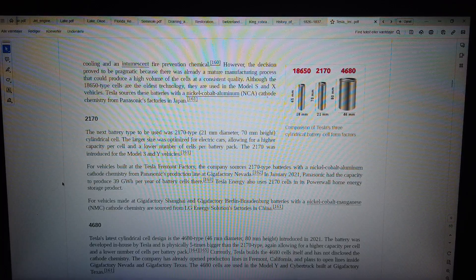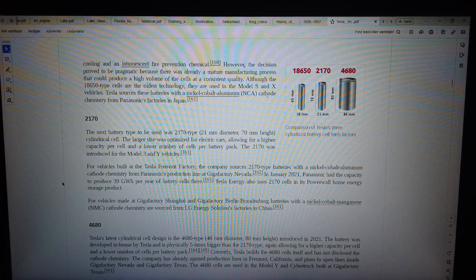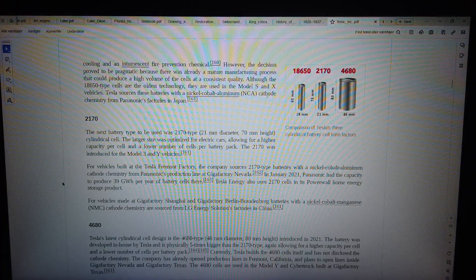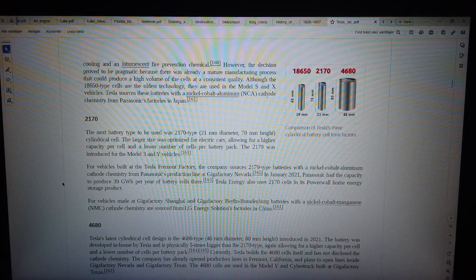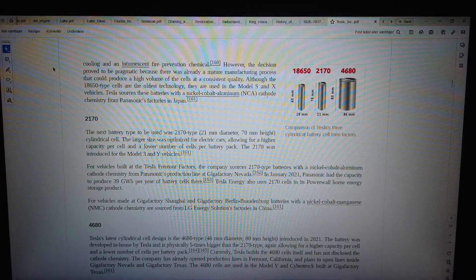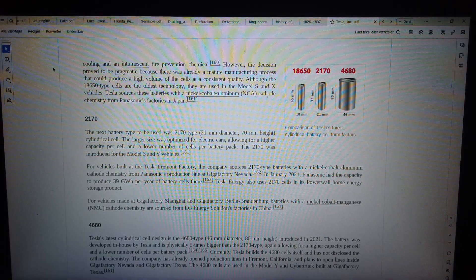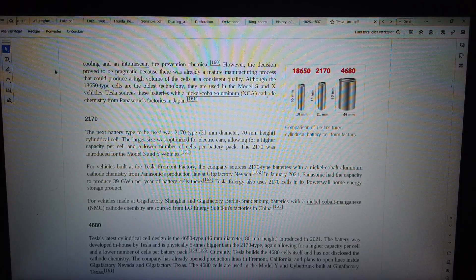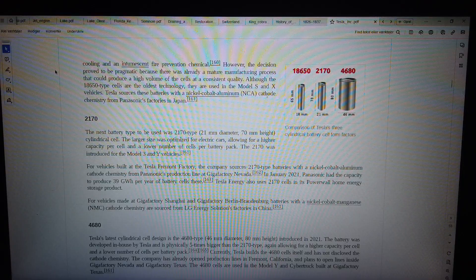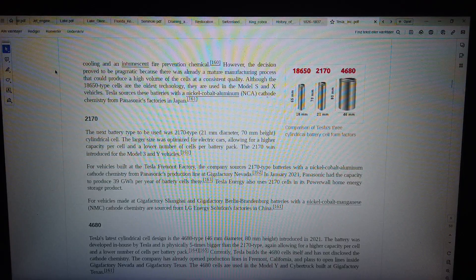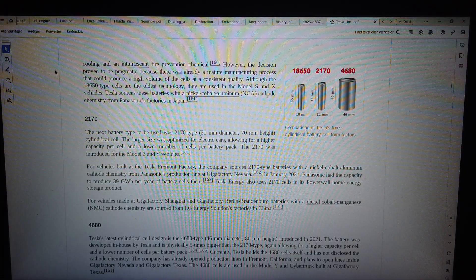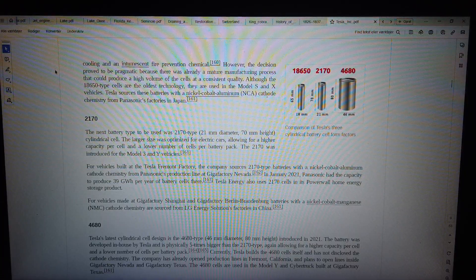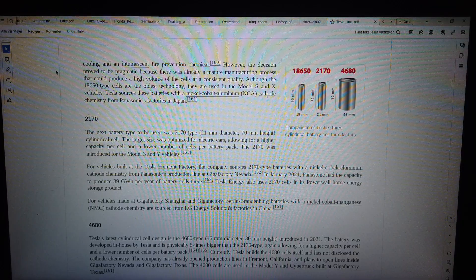Nickel. However, the decision proved to be pragmatic because there was already a mature manufacturing process that could produce a high volume of the cells at a consistent quality. Although the 18650 type cells are the oldest technology, they are used in the Model S and X vehicles. Tesla sources these batteries with the Nickel Cobalt Aluminum (NCA) cathode chemistry from Panasonic's factories in Japan.